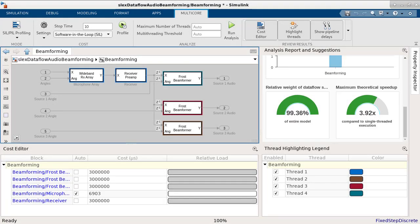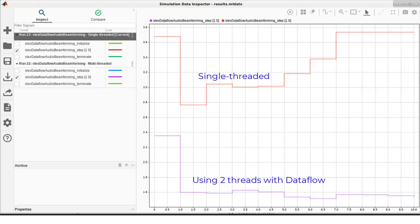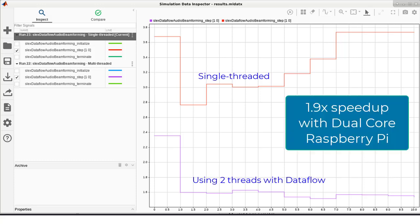Using Processor-In-the-Loop or PIL profiling, you can compare the execution times of single-threaded execution and multi-threaded Dataflow based on the available cores on your system. When we profile this model on a dual-core Raspberry Pi, we obtain 1.9x speedup, utilizing both cores.